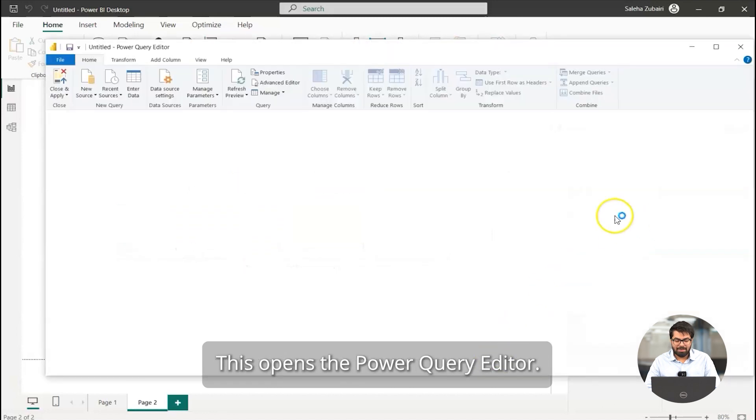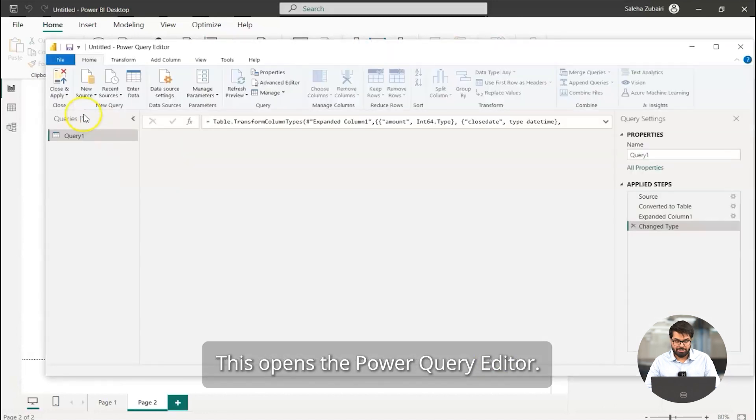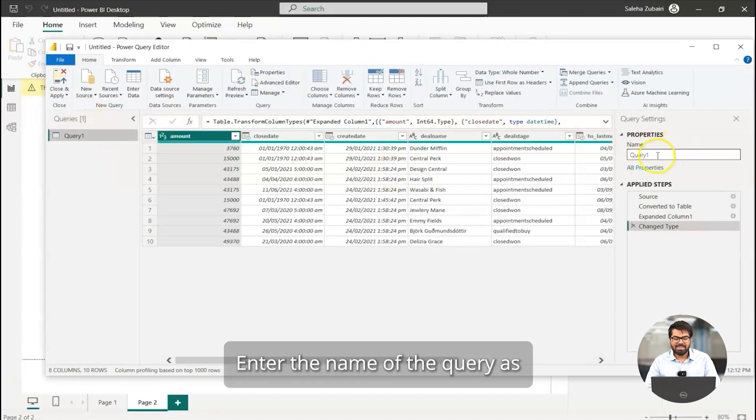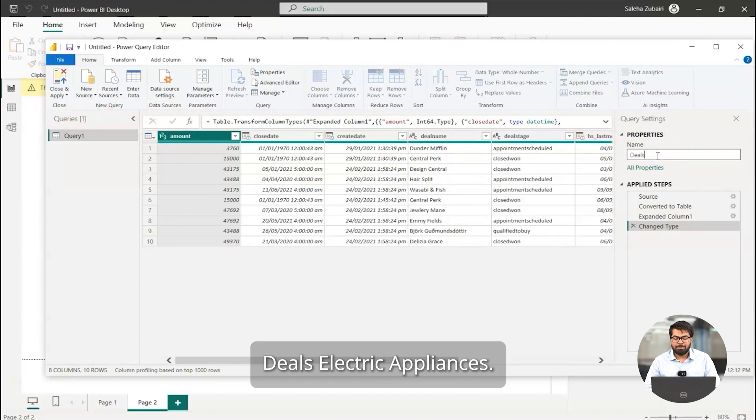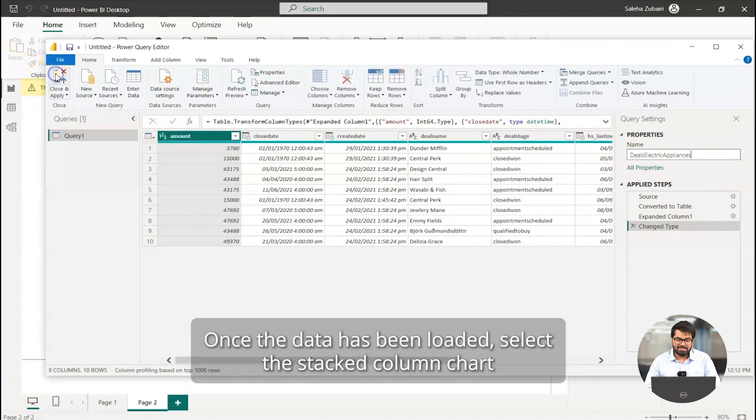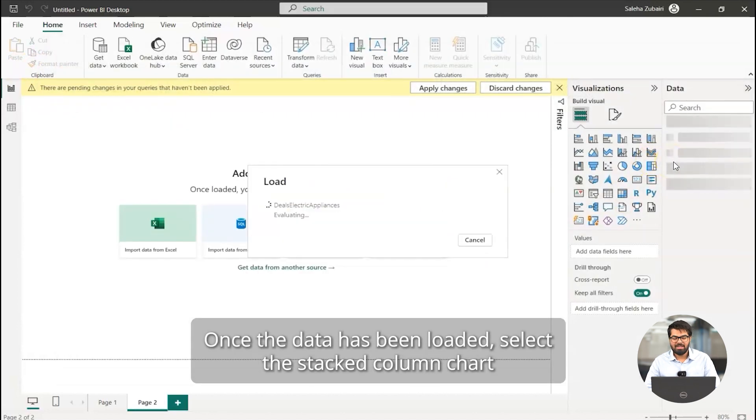This opens the power query editor. Enter the name of the query as deals electric appliances. Once the data has been loaded,